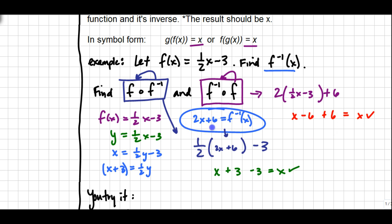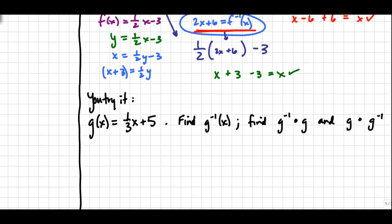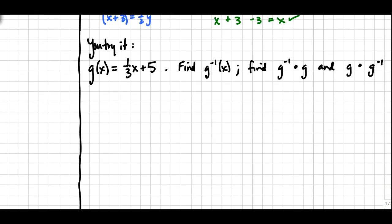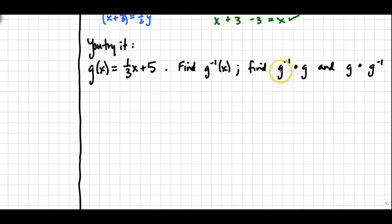Now I want students to give it a try with a brand new equation. Take g(x) = ⅓x + 5. Find its inverse, then do the composition of g with its inverse and its inverse with g in both directions. Pause the video and give that a try.